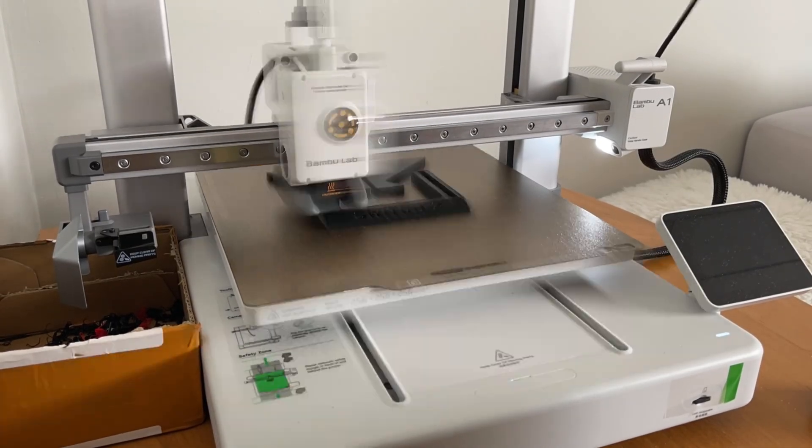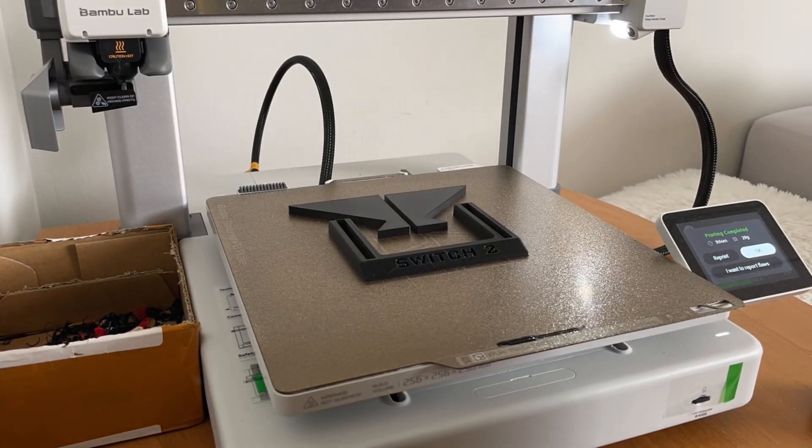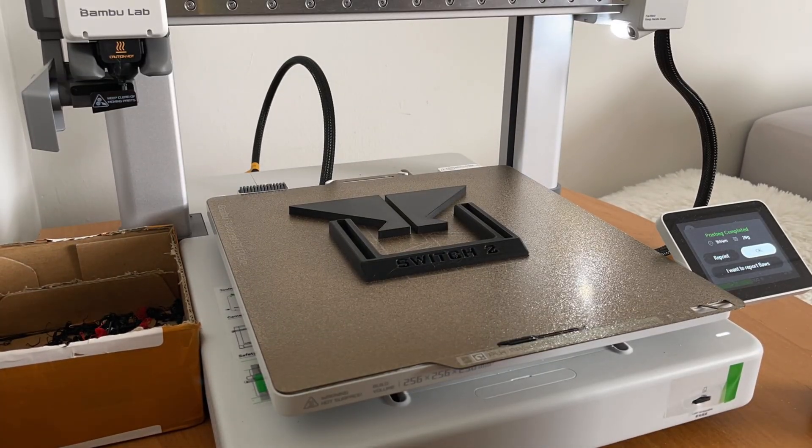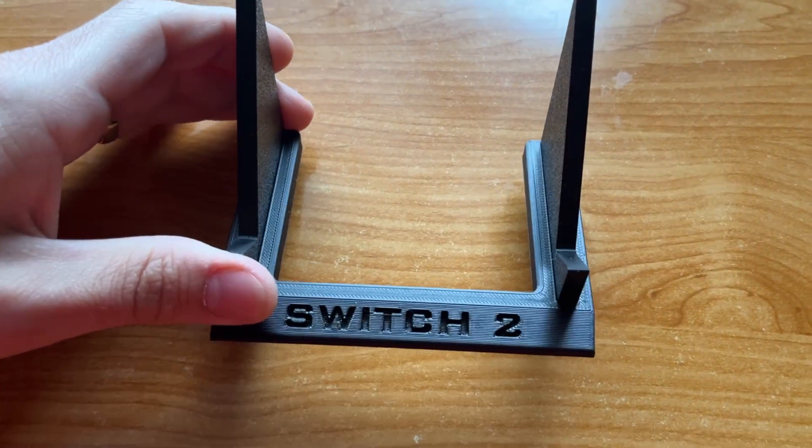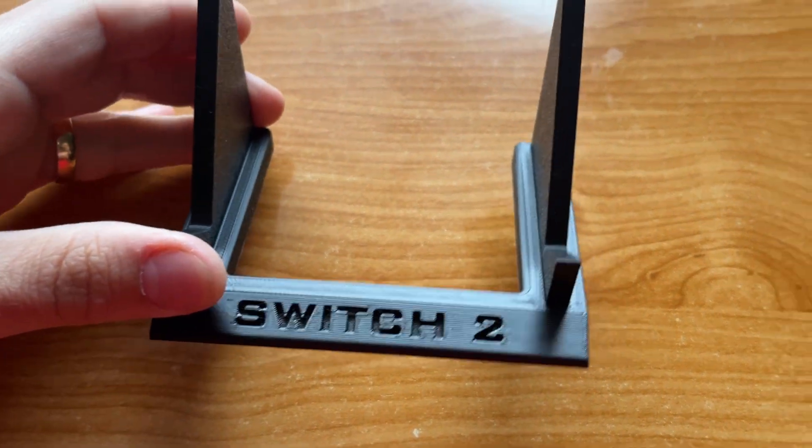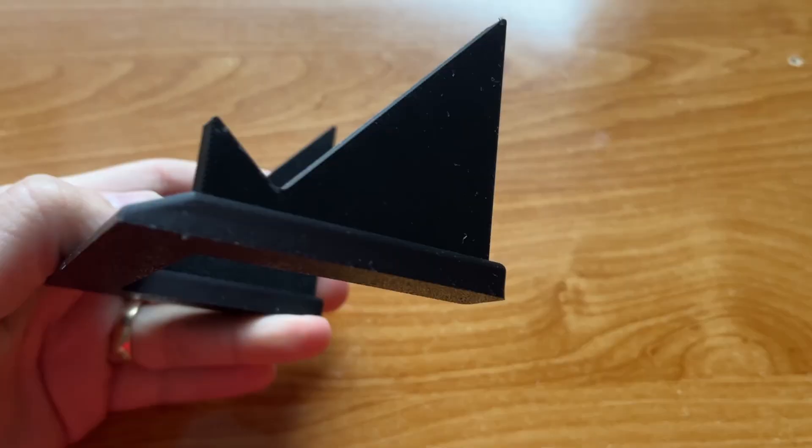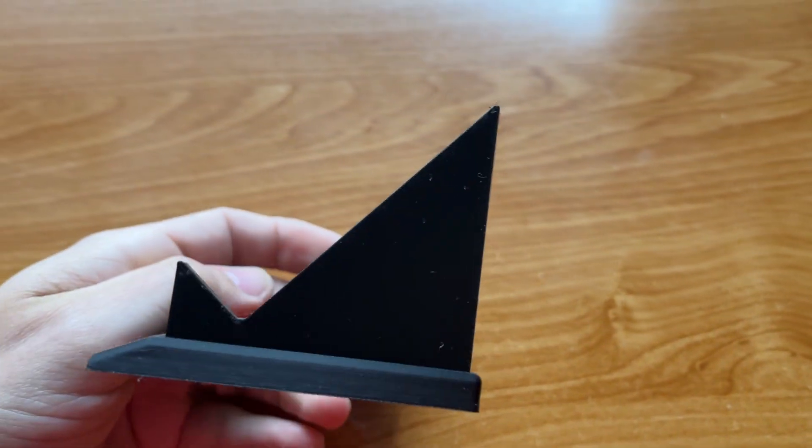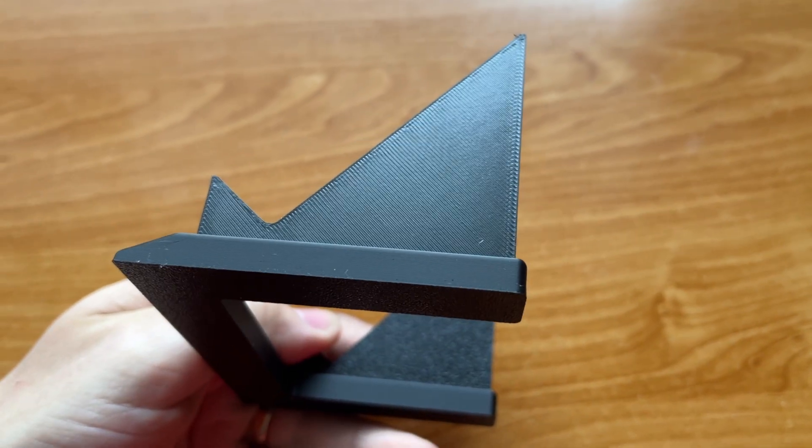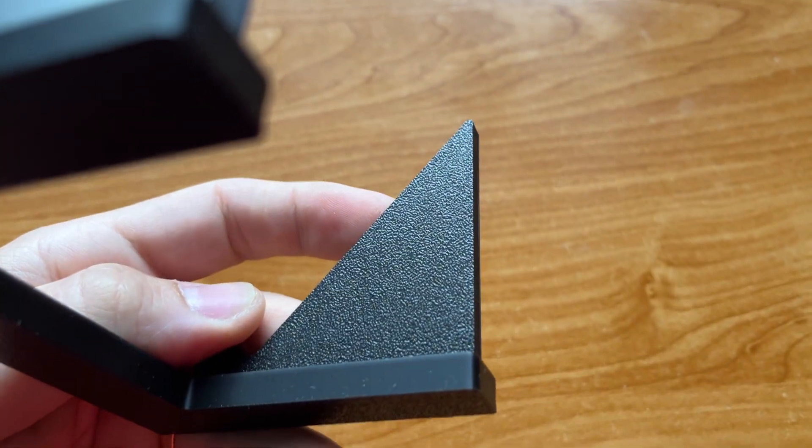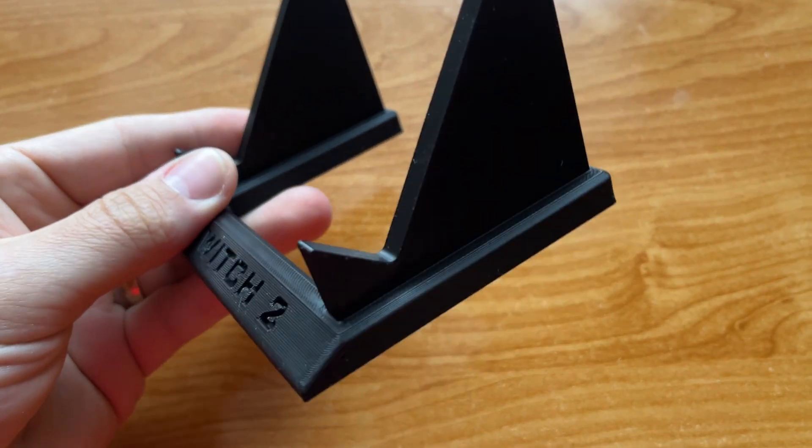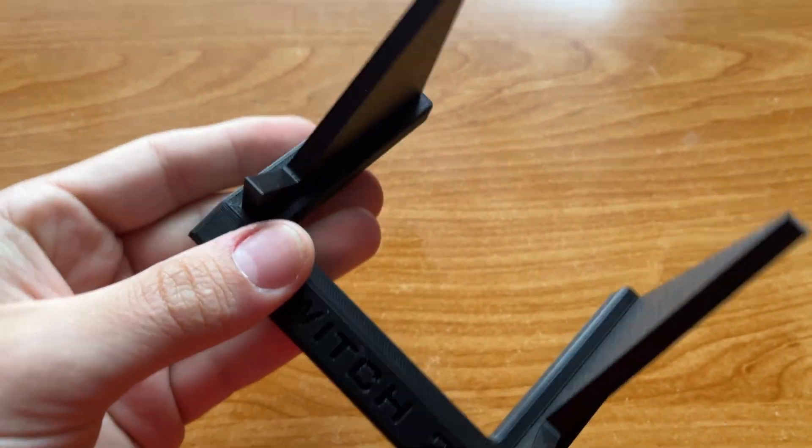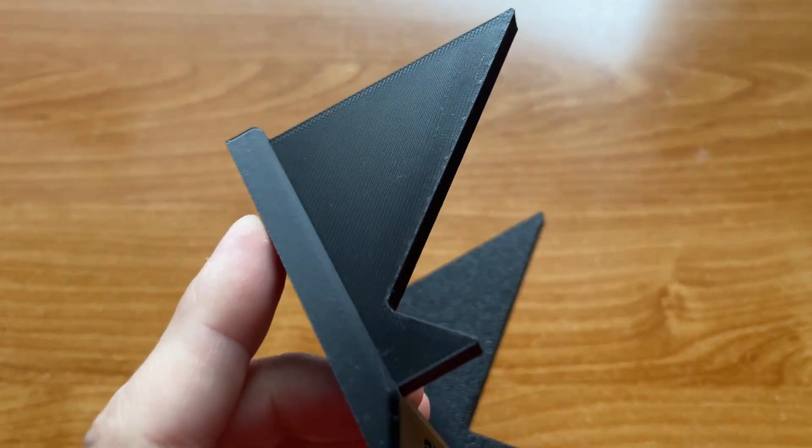There are drawbacks due to this being a bedslinger with no enclosure, but that's not always a must have for everyone. I personally still prefer P1P due to being more compact and having the core XY construction, but I definitely see a large market for A1 as the better option.